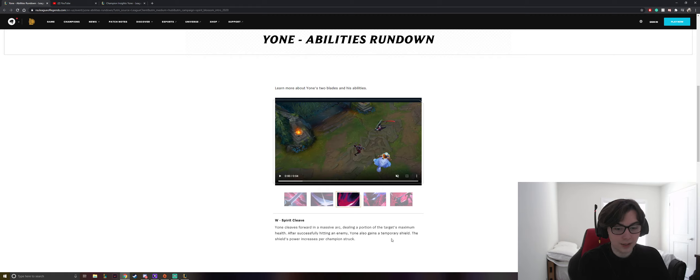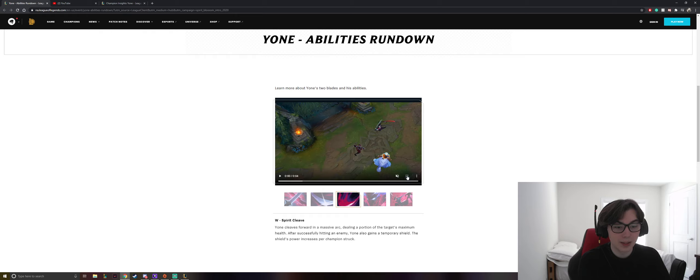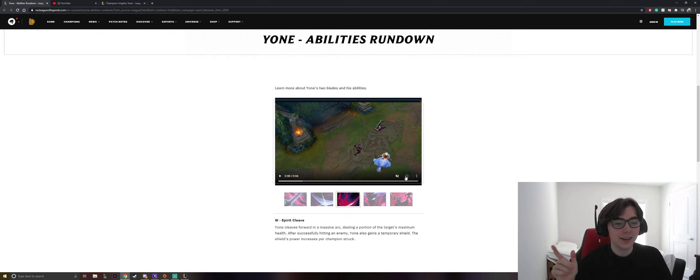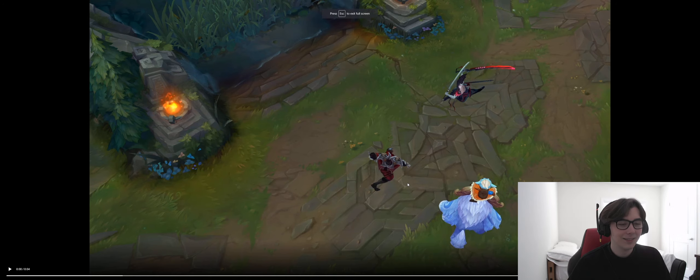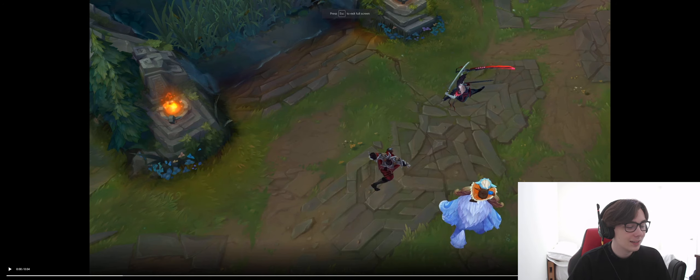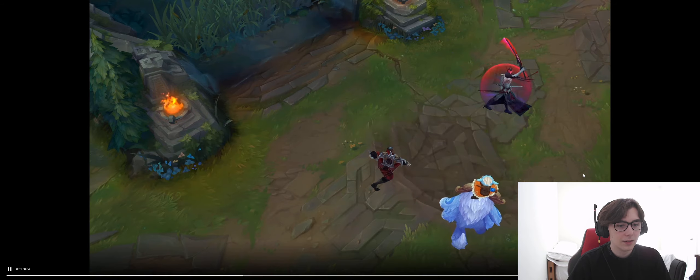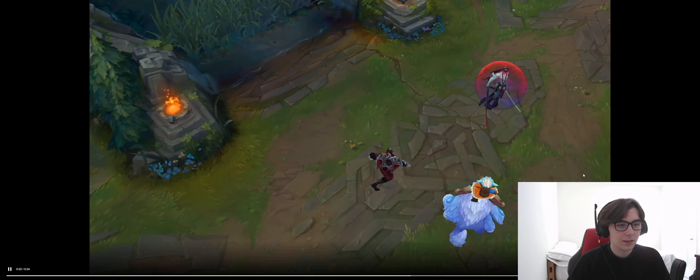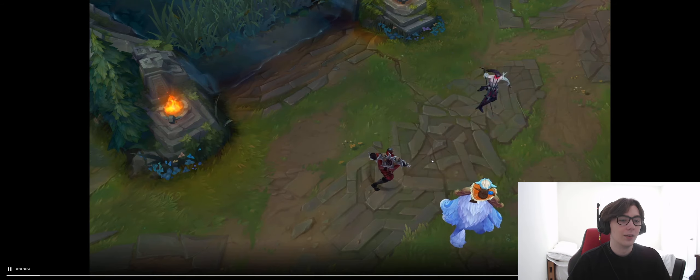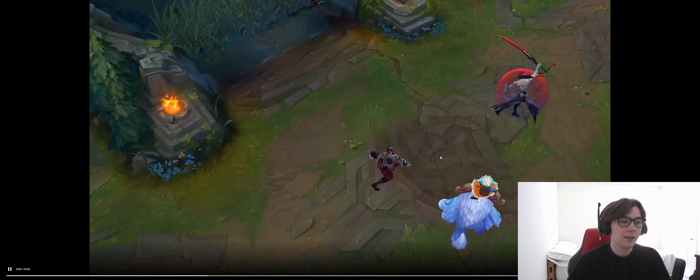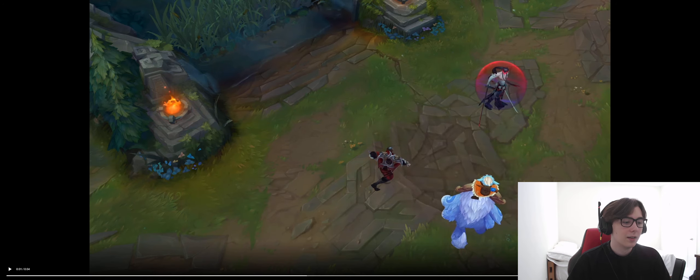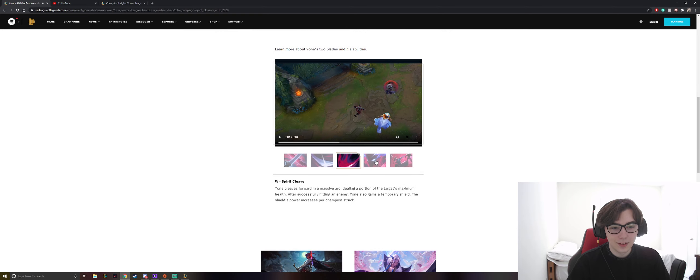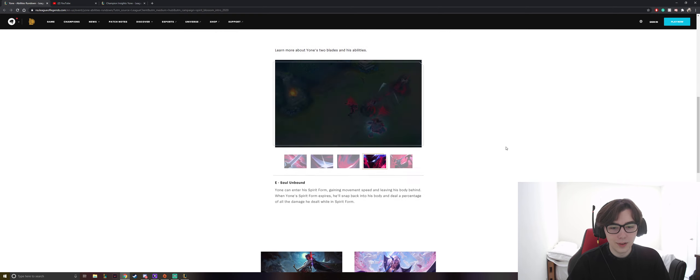So this is kind of like an old Evelynn ult, but probably cooler and better. Let's see. Okay. We're getting into it.